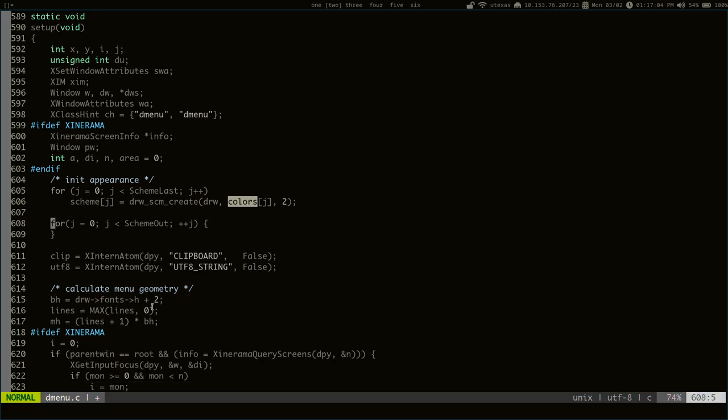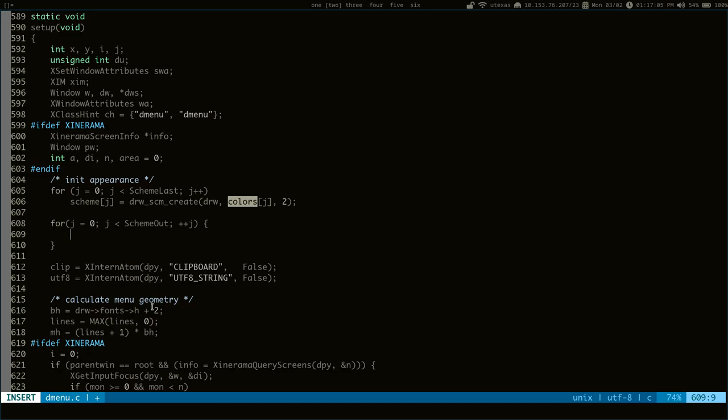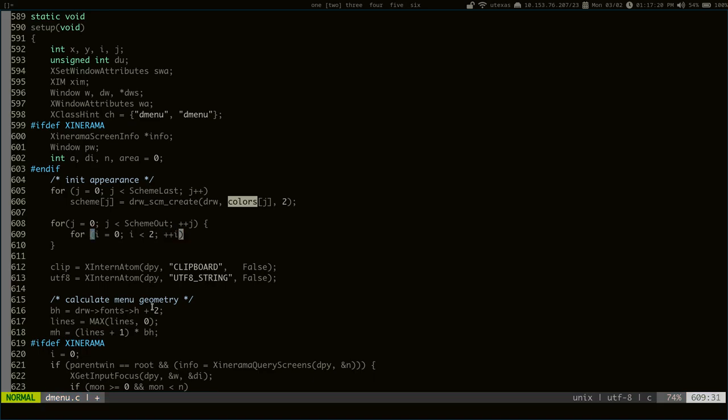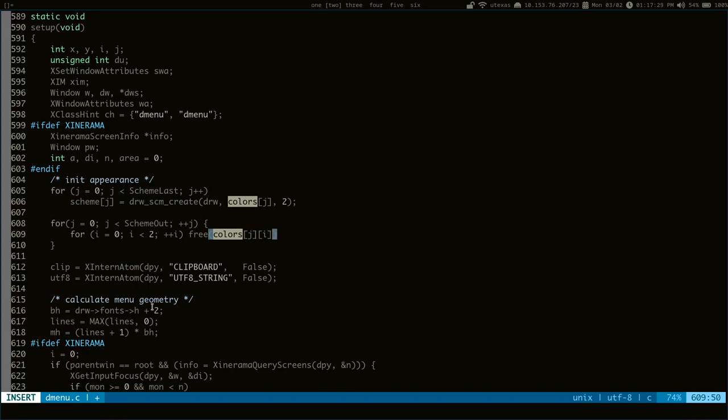For i=0, i is less than two, I guess because they're the foreground and the background, which are two color values for each color. And then we can just free the colors. So let's see how this goes.